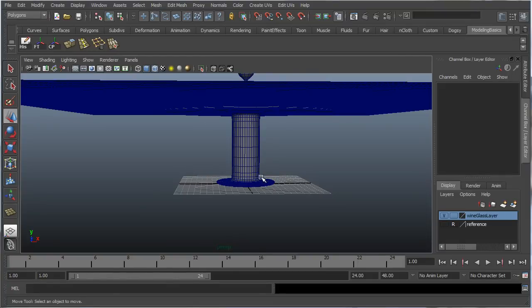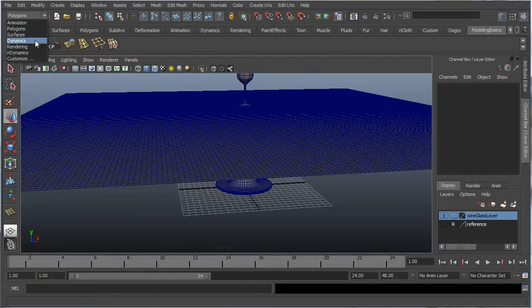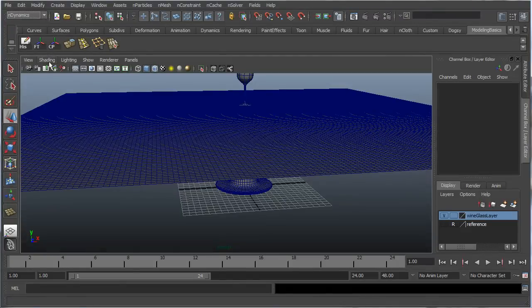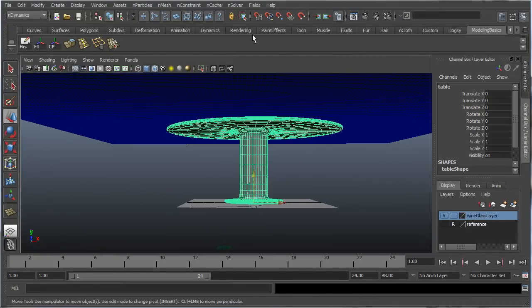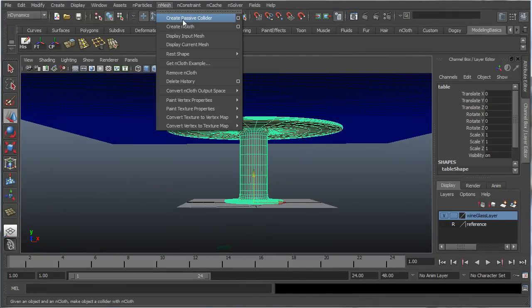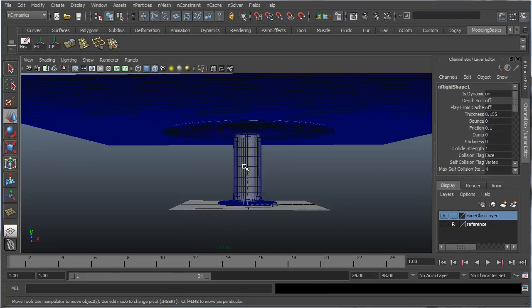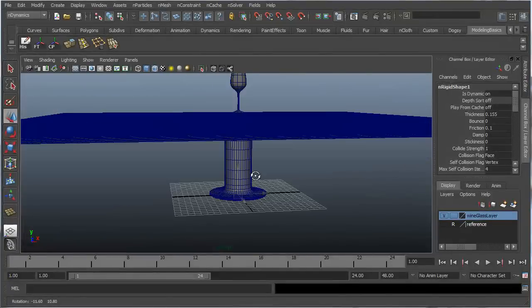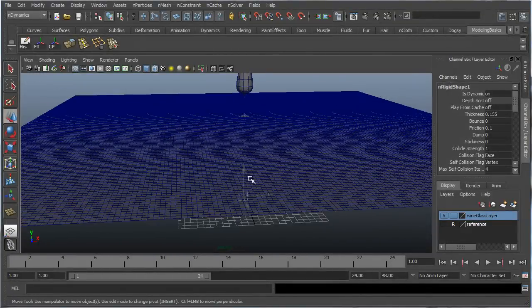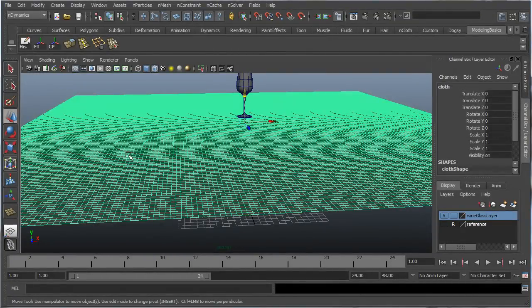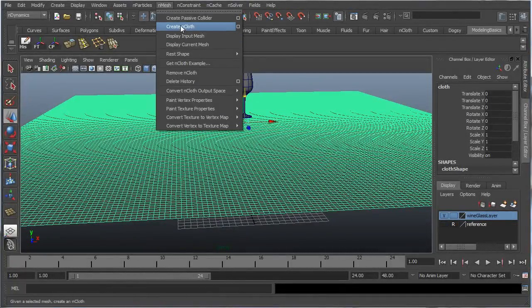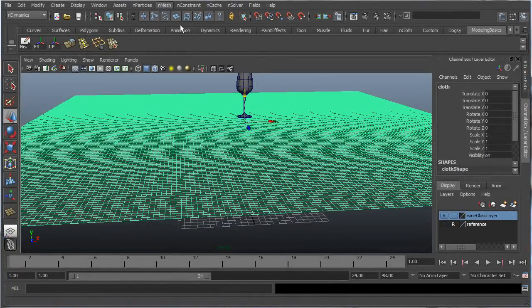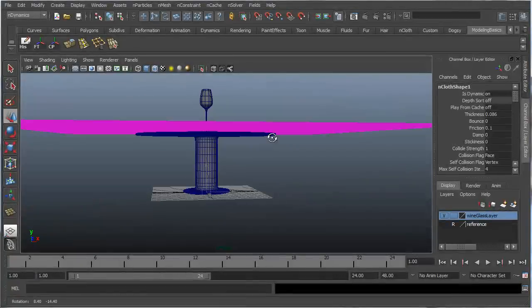Now let's create our nCloth. First things first, let's go into the submenu, go into nDynamics, select our table, and create nMesh, and create passive collider. Now, this is what the nCloth is going to be colliding with, and that's what we're going to be basing all of our stuff off of. Now, let's select the nCloth, nMesh, create nMesh. There we go.